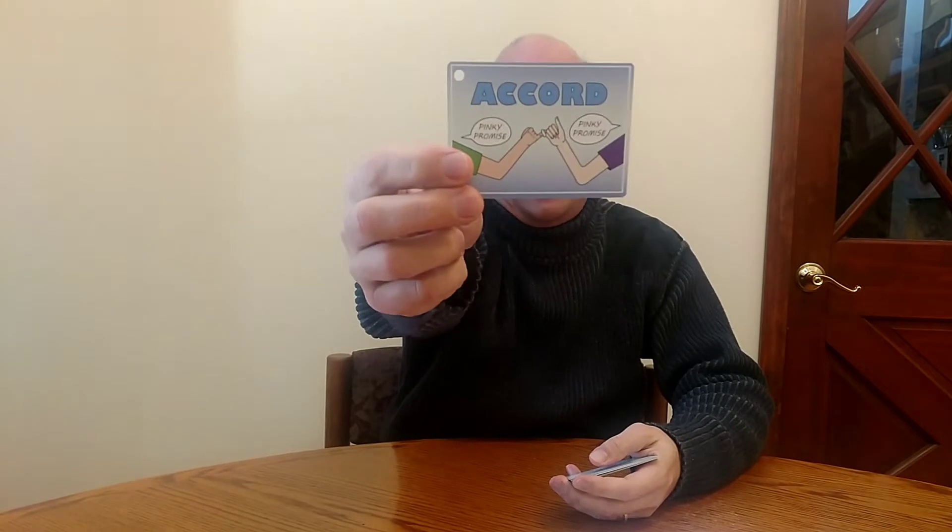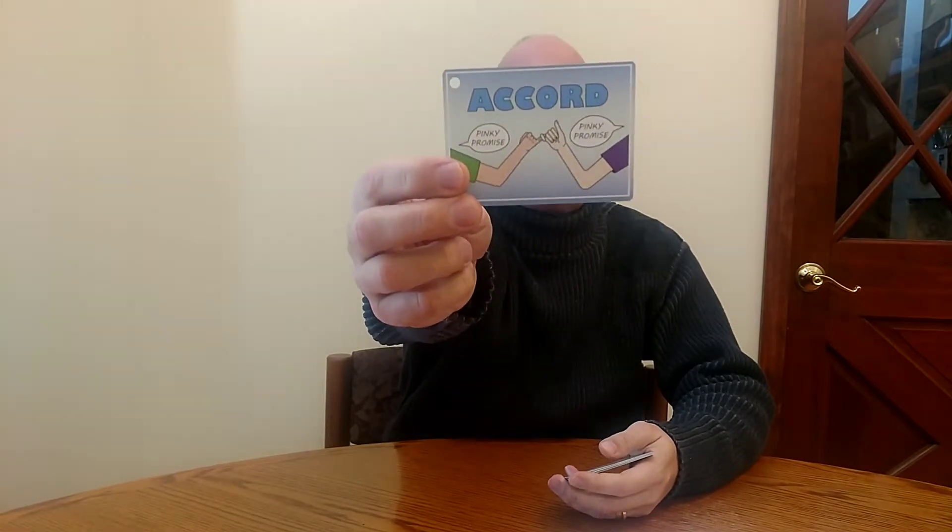The first word is 'affix' — A-F-F-I-X — which means to attach or stick something to something else. Number two is 'accord' — A-C-C-O-R-D — which is a contract or agreement, usually something official and written down. For example, when two countries come to an agreement after a war, it can be called a treaty or an accord.